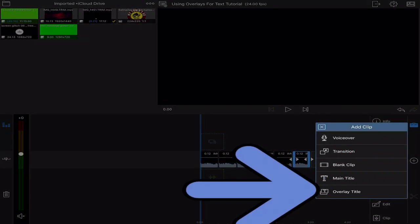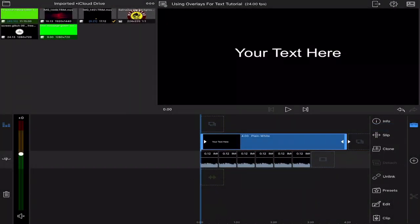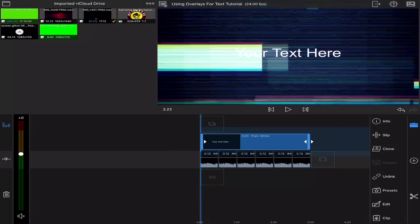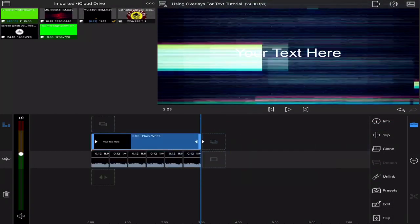Then add an overlay title. I'm going to trim the title down so it matches my footage.